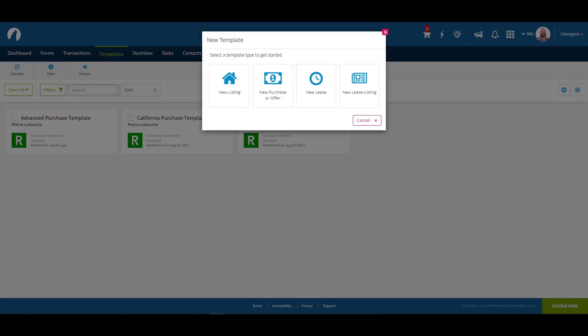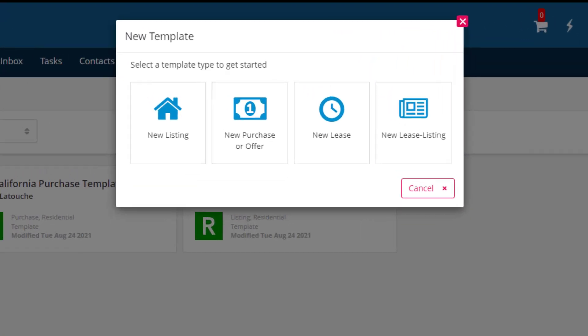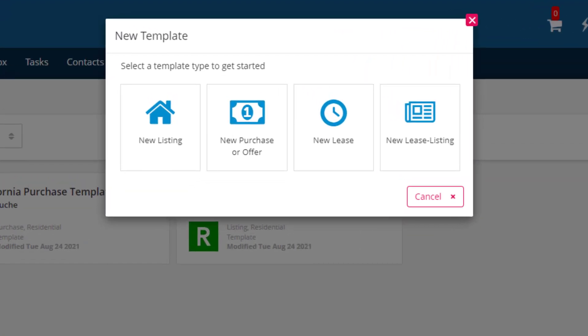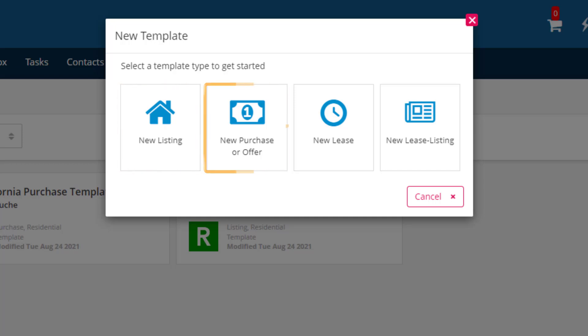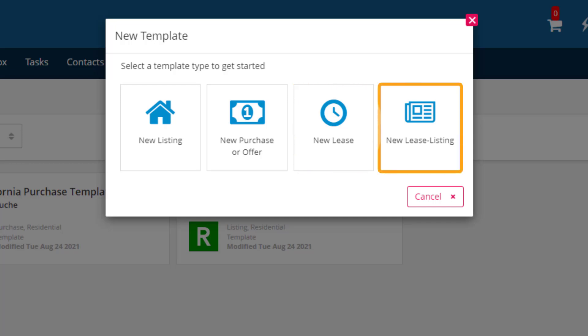Our first step is to choose what type of transaction this template will be for. We can choose from New Listing, New Purchaser Offer, New Lease, or New Lease Listing. For our purposes today, let's go with New Purchaser Offer.